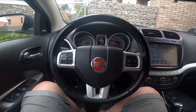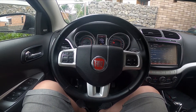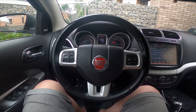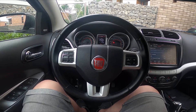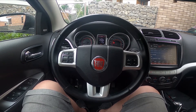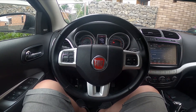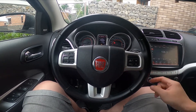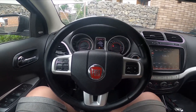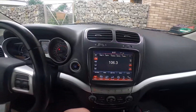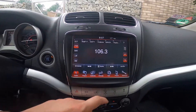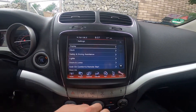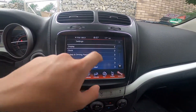Hello, today I'm in Fiat Fremont. In this video I'll show you how to change display mode between auto, day and night. In the beginning let's take a look at the screen display, go to settings and under display.